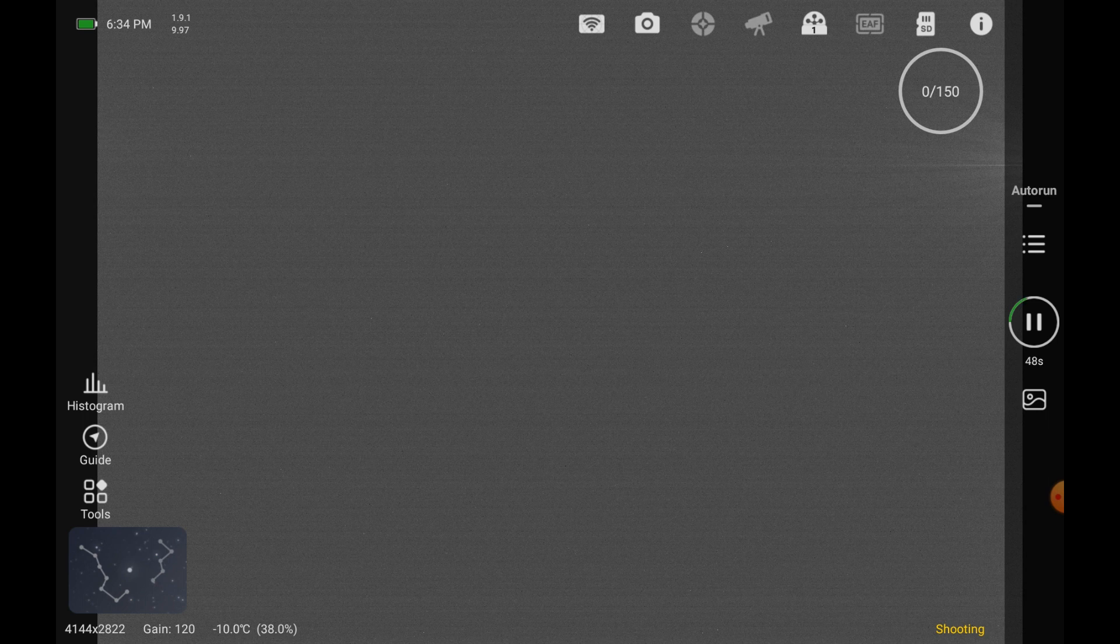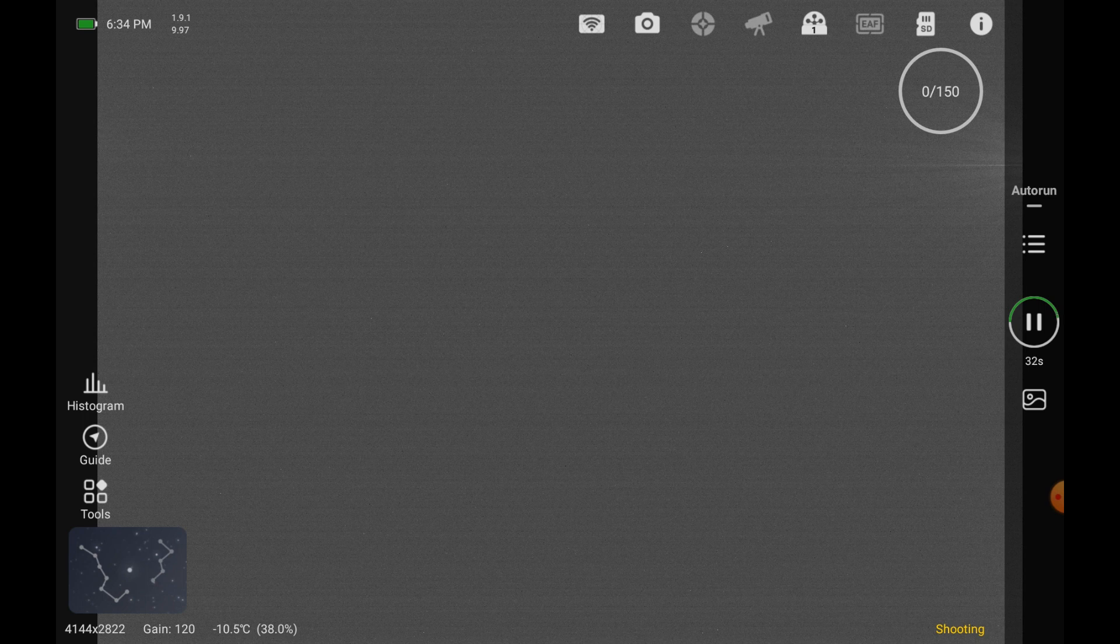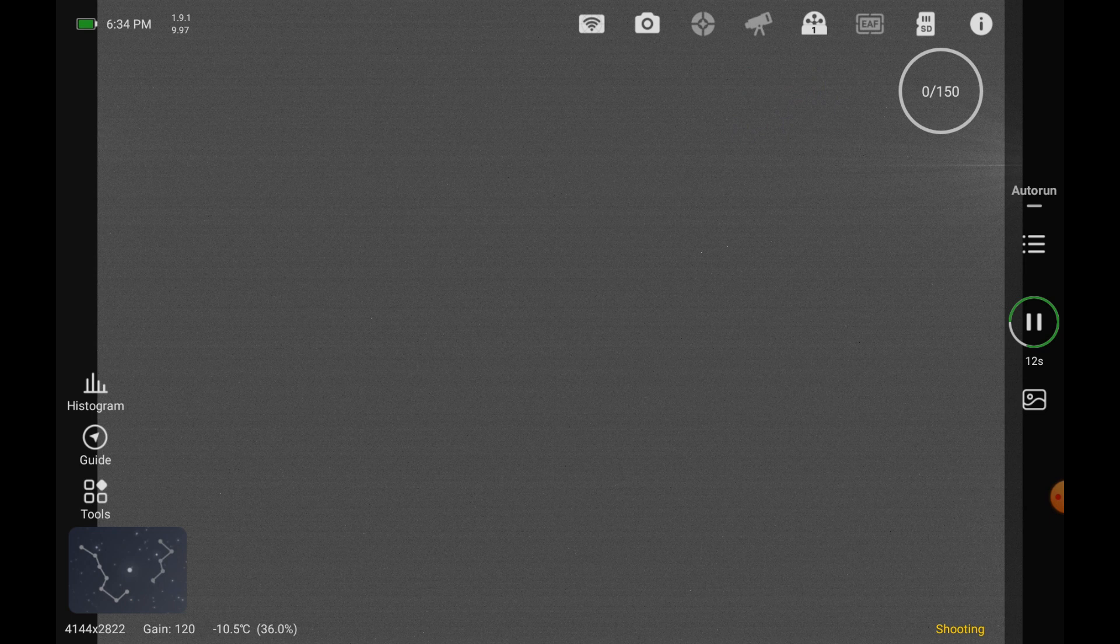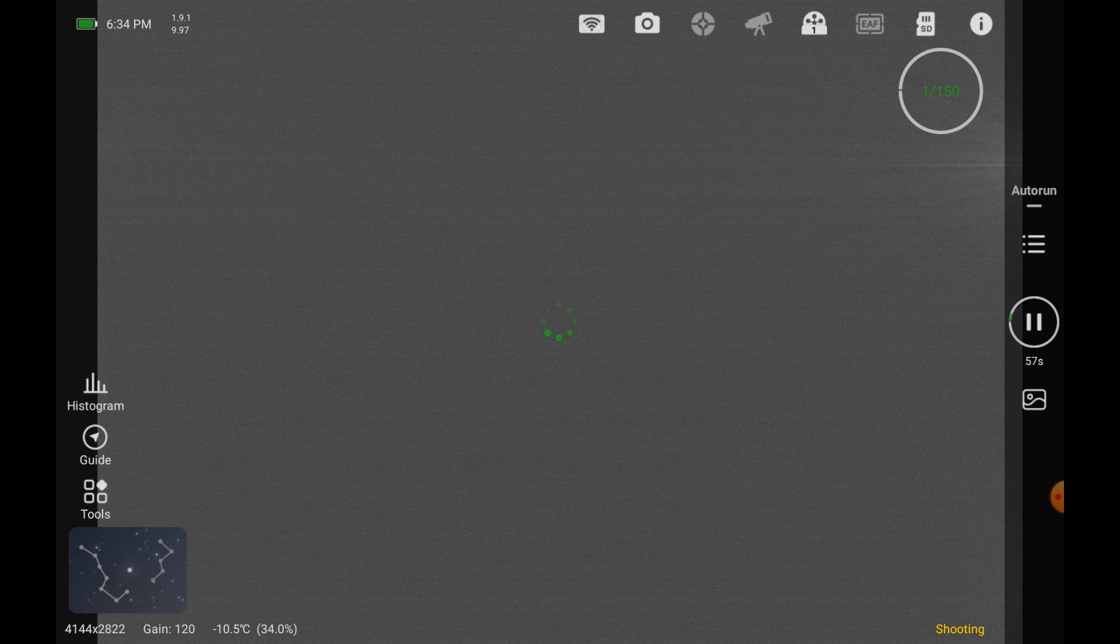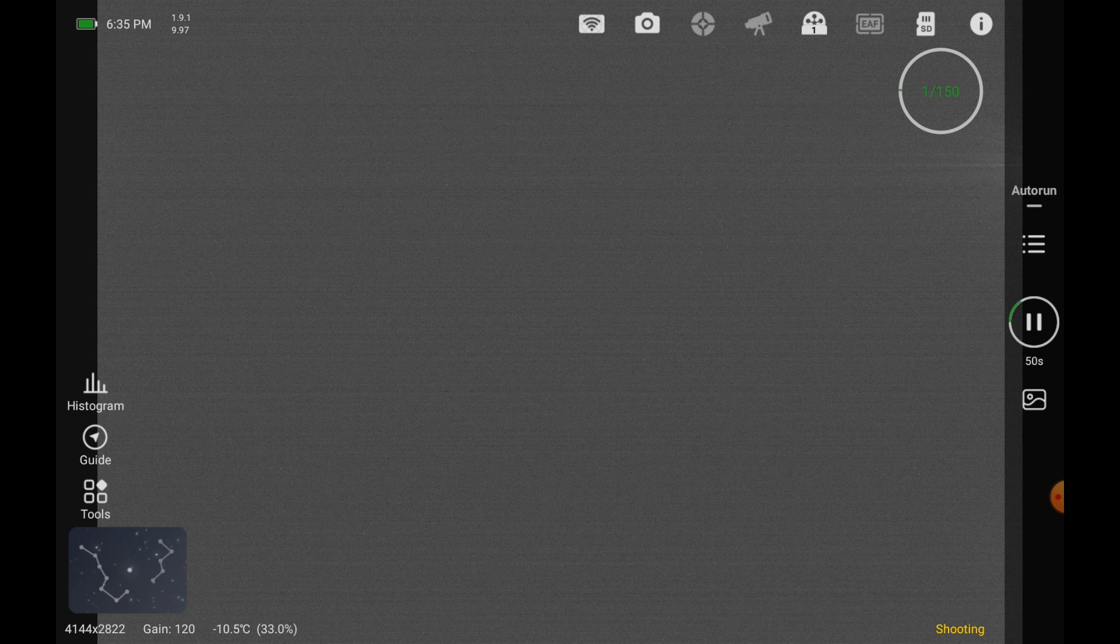And then that's about it. This is my approach to creating darks using the ASI Air Plus. I'm on version 1.91. I'm curious what the version will be on the ASI Air Plus that I received last night. I don't know if you see this down in the bottom left-hand corner, 4144 by 2822. That's because we're in BIN 2 mode, a gain of 120, and current temperature is minus 10.5C. Okay, the first one has completed.